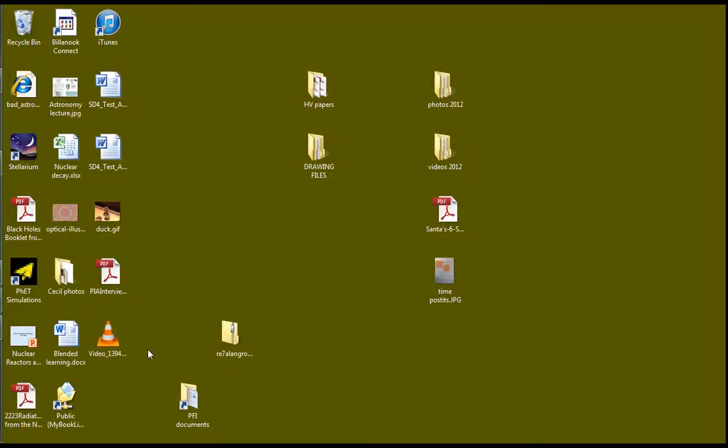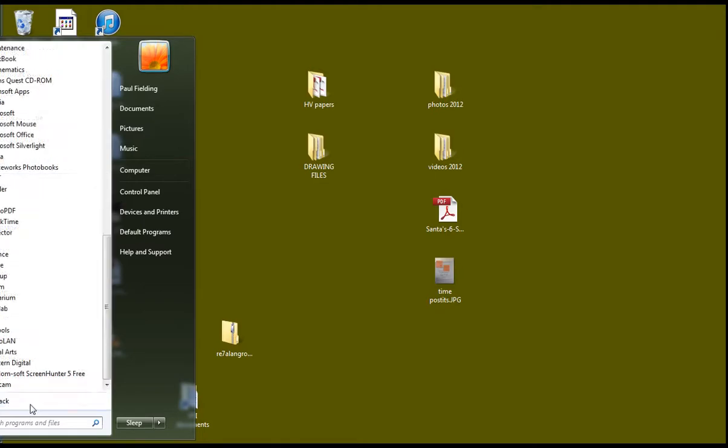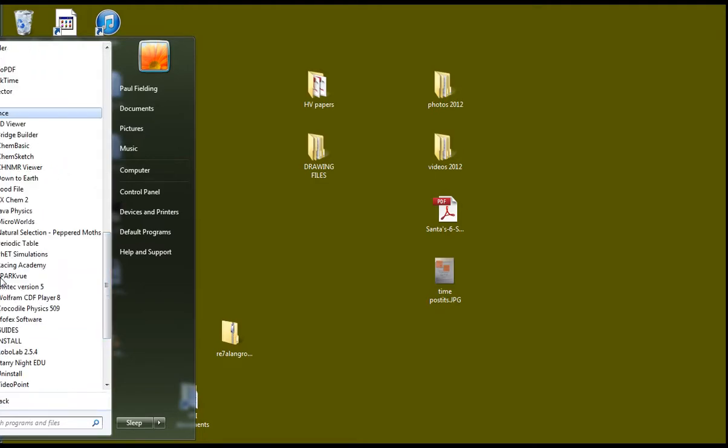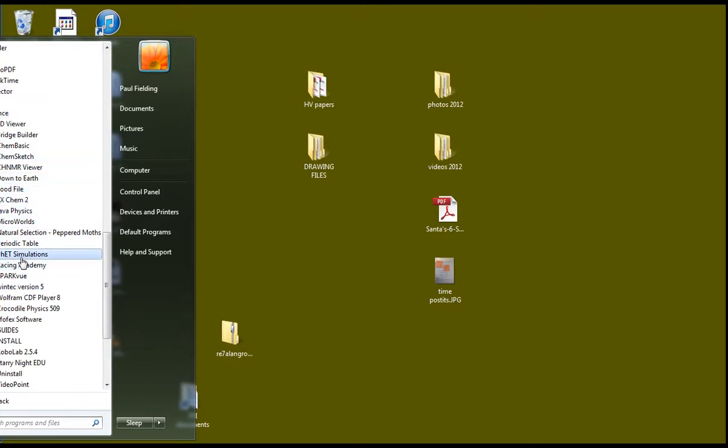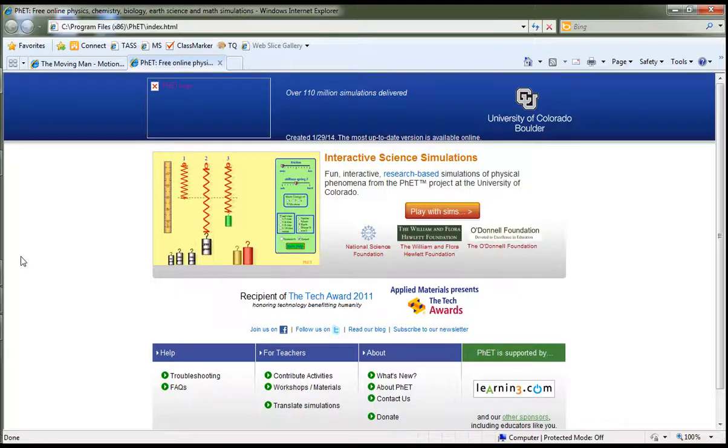This is a short video to show you how to get the MovingMan app working. One way to do it is to go to your start menu, programs, look for science, and within science there is the PhET simulations. I'm going to click on that.